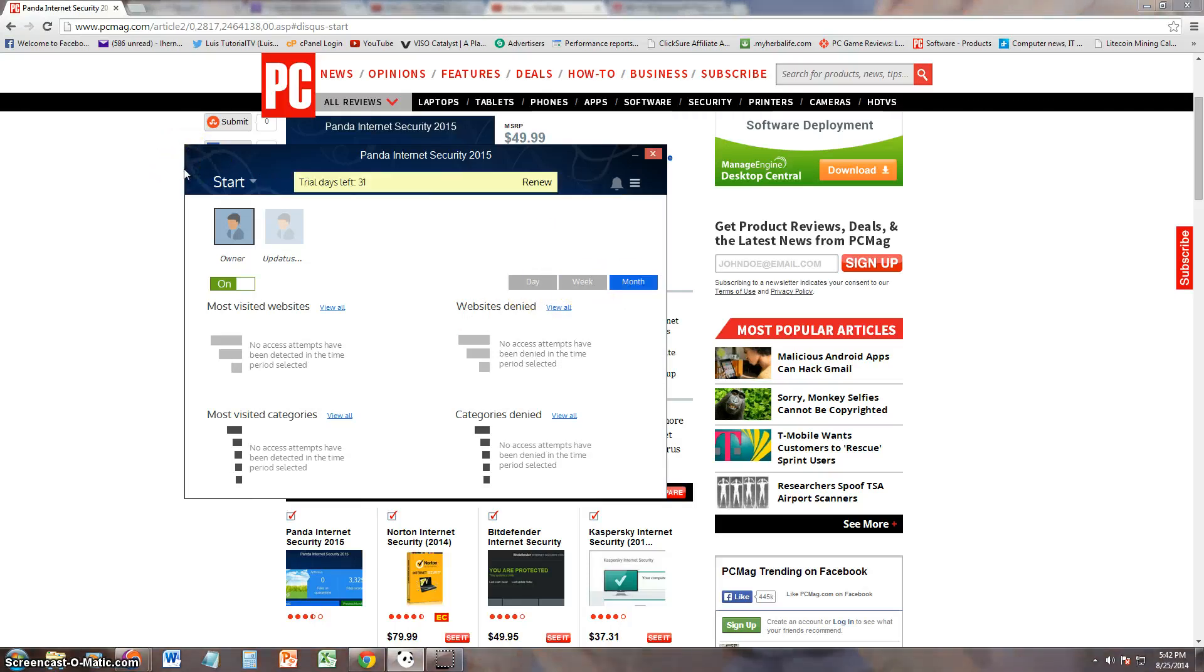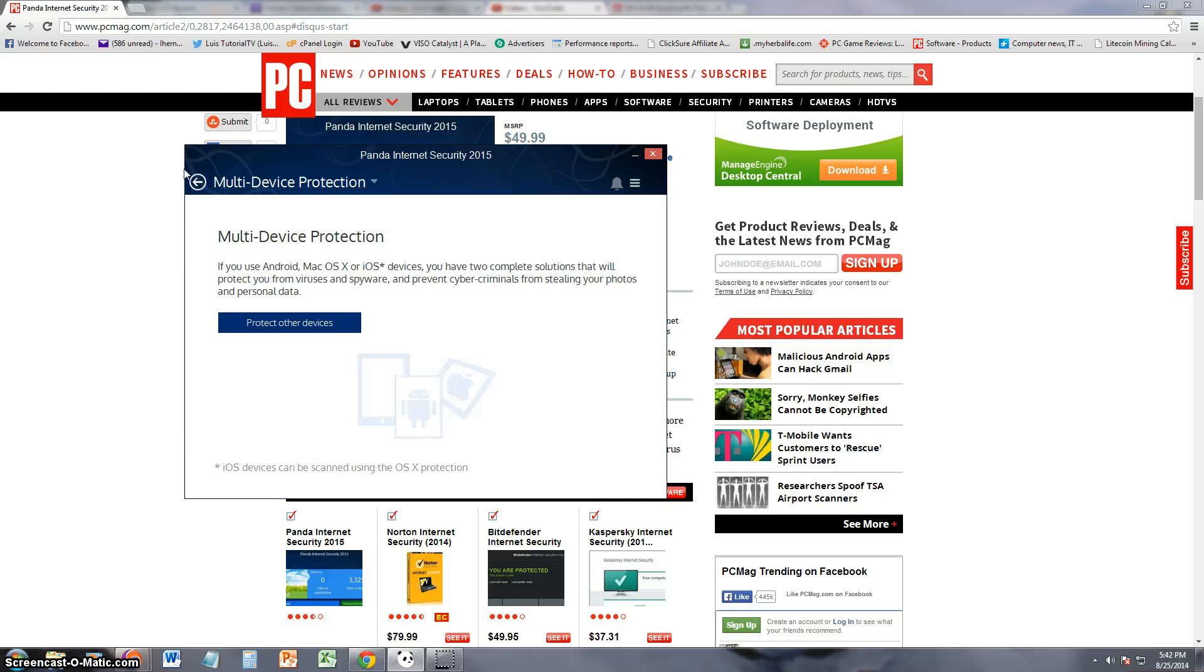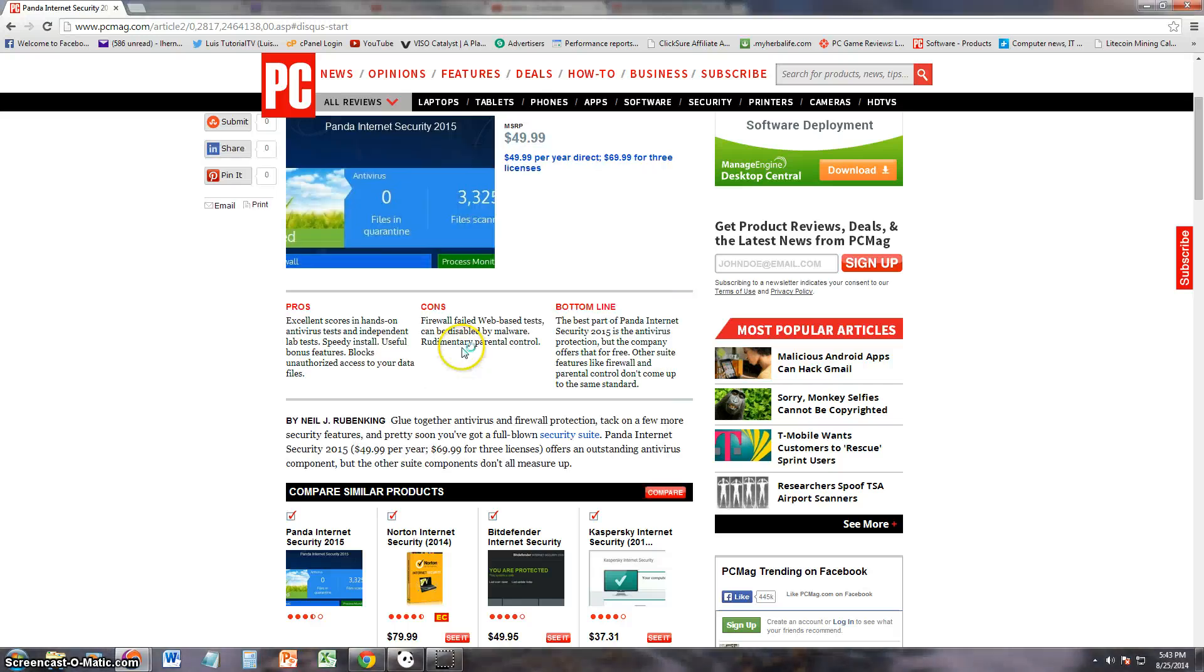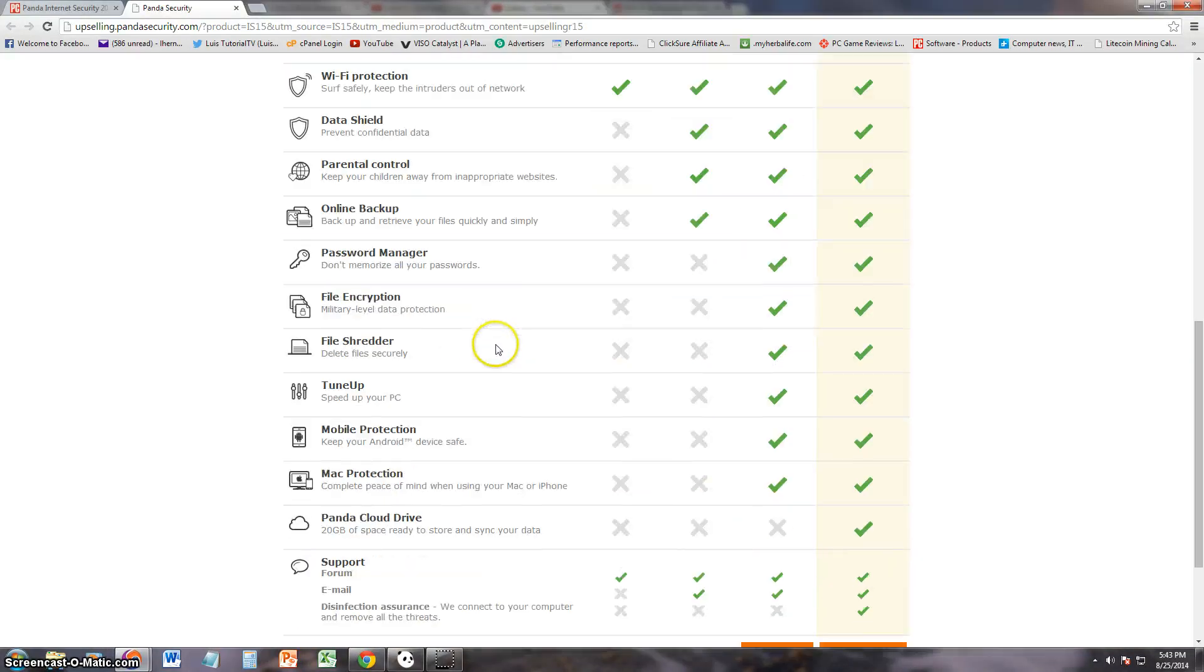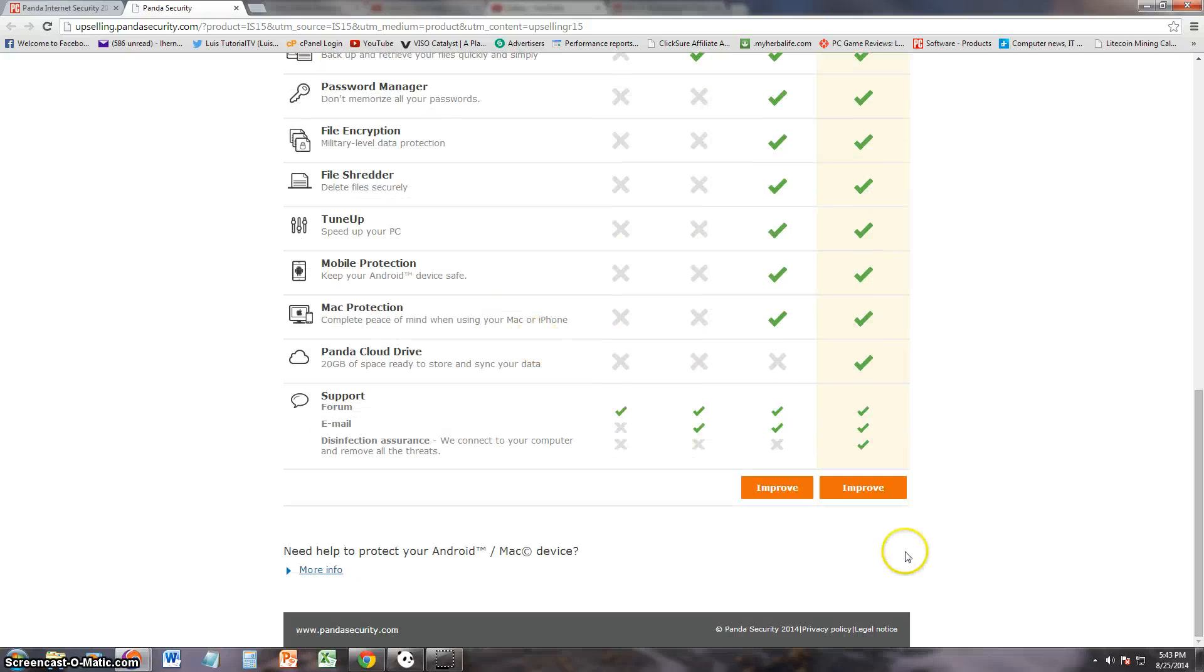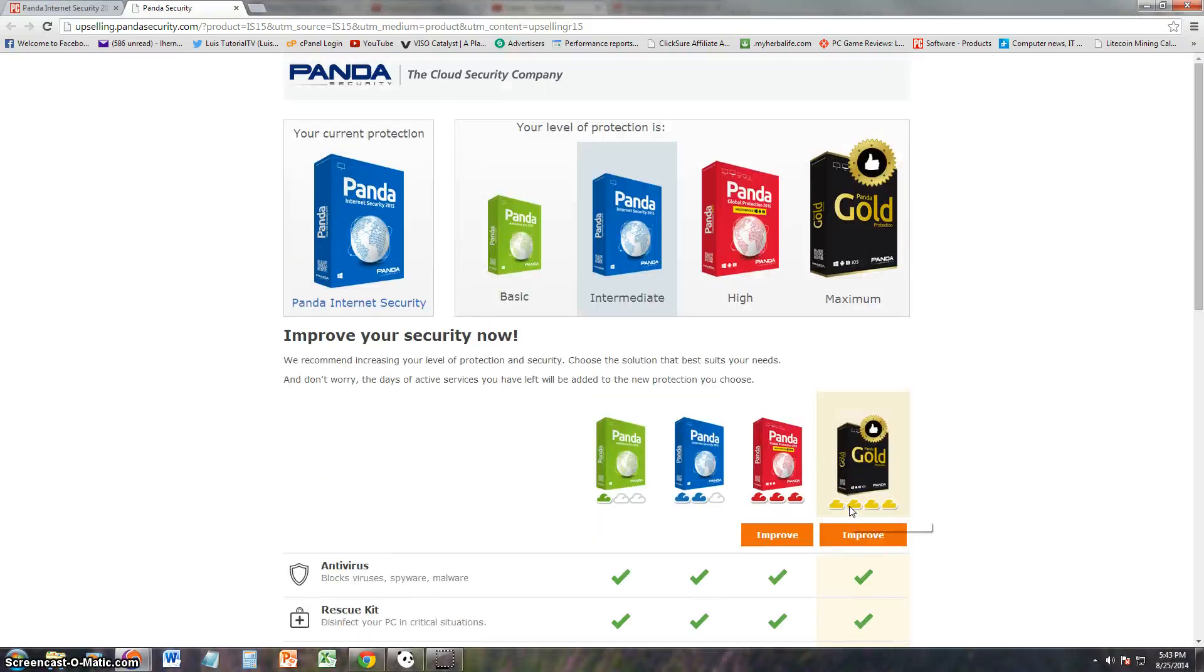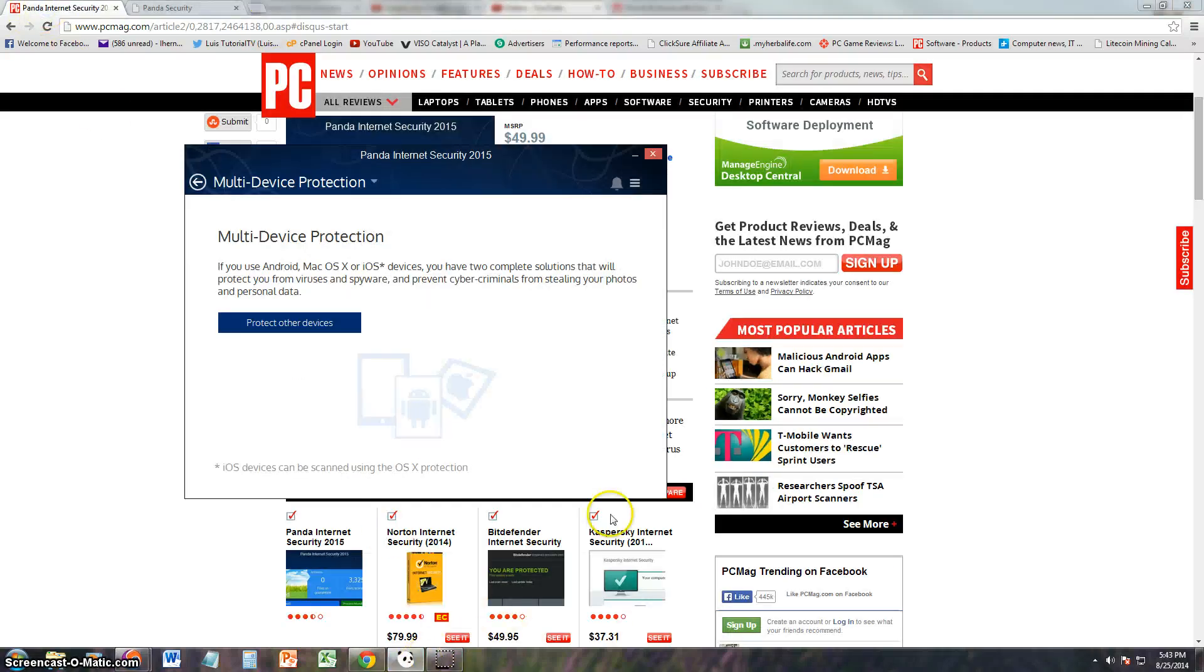Let's go back. So you can look at the reports for day, week, and month here. Multi-device. So what does this do? If you use Android, Mac operating system devices, you have complete solutions that will protect you from viruses. Oh cool, so there's antivirus for your devices too. I think that's a different product. Yeah, that's another product they're going to sell it to you.